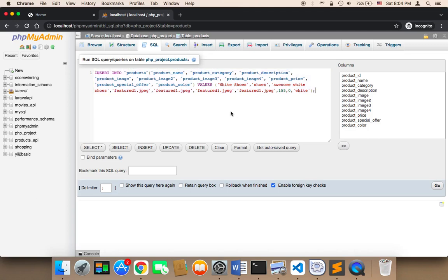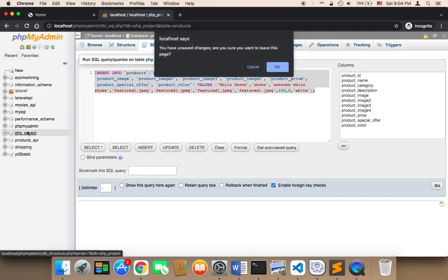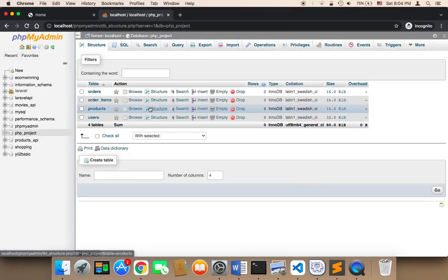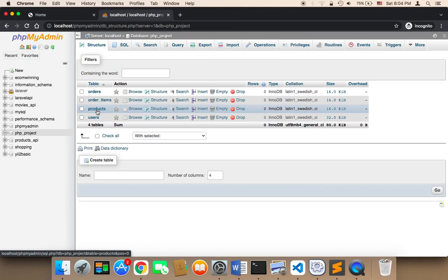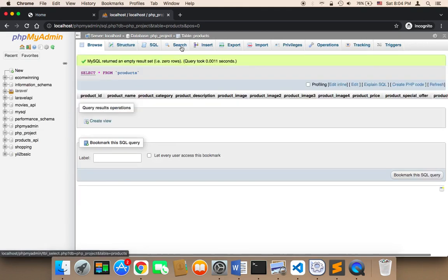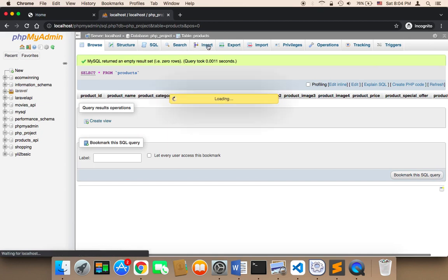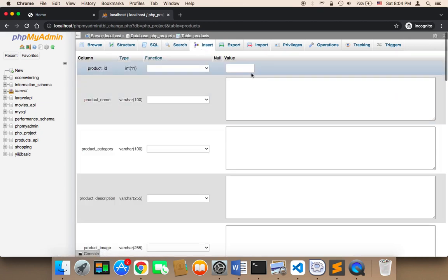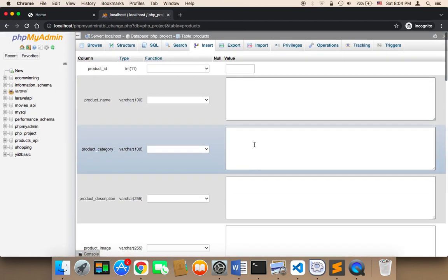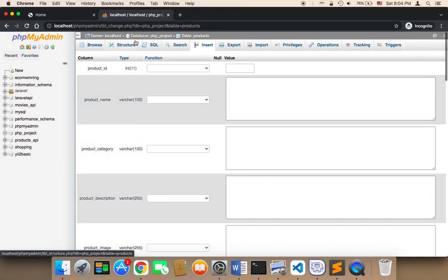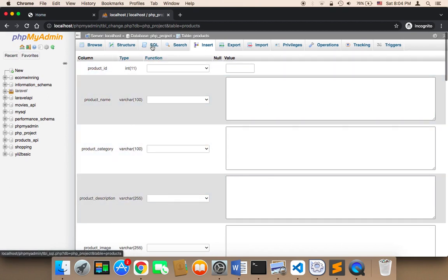Welcome back. Now what we need to do is fill the products table with some products. However, it's going to take time if you want to fill that manually using the insert. You can click on insert and then manually insert the products. However, this is going to take time, so I'm going to be using SQL.